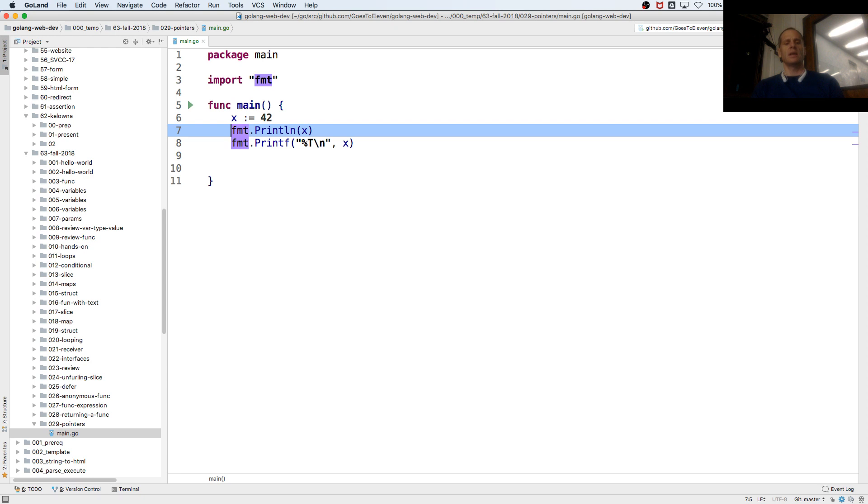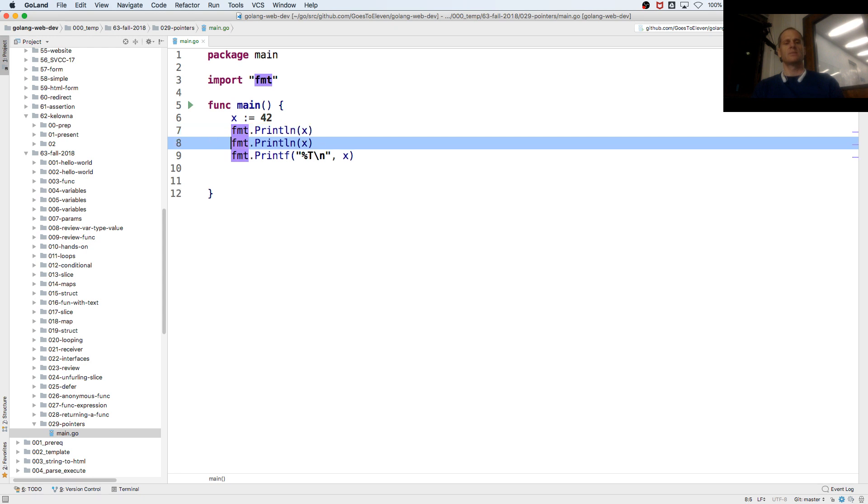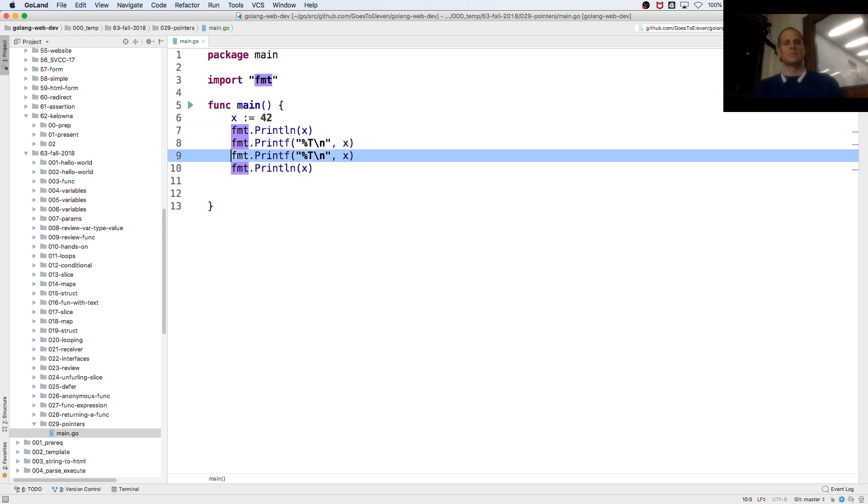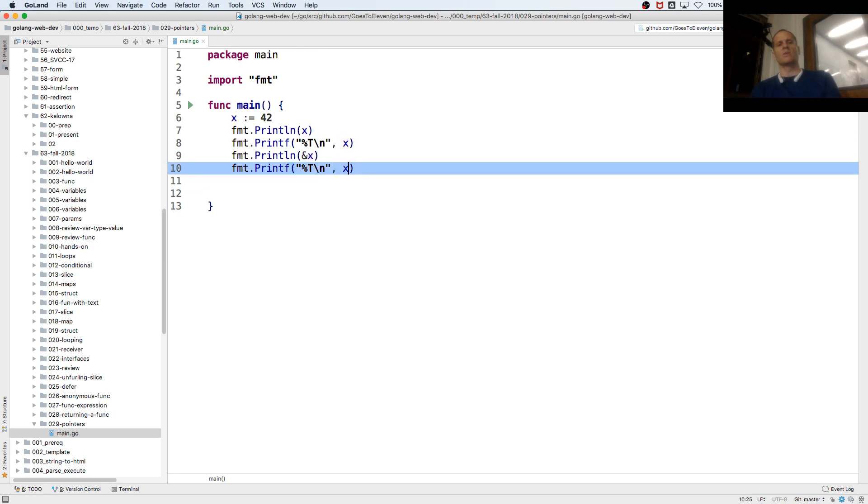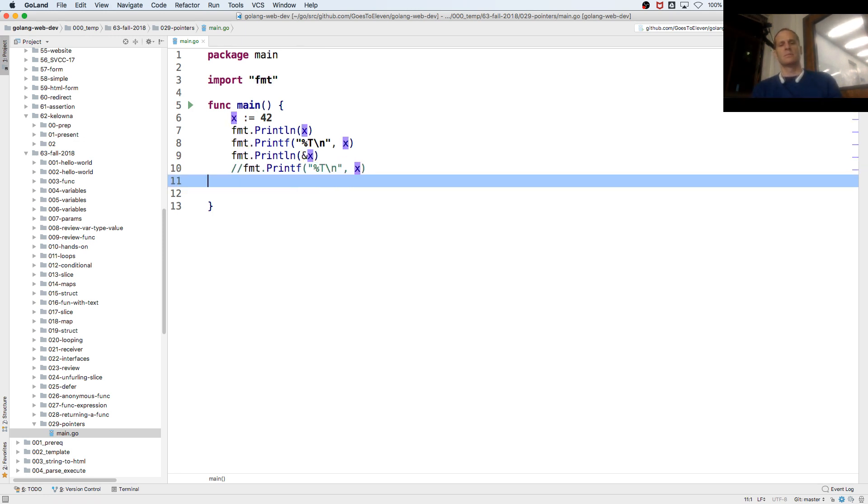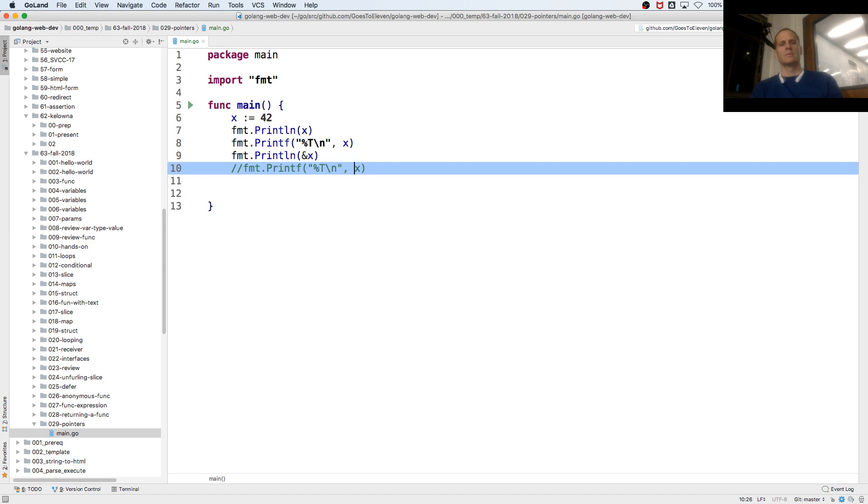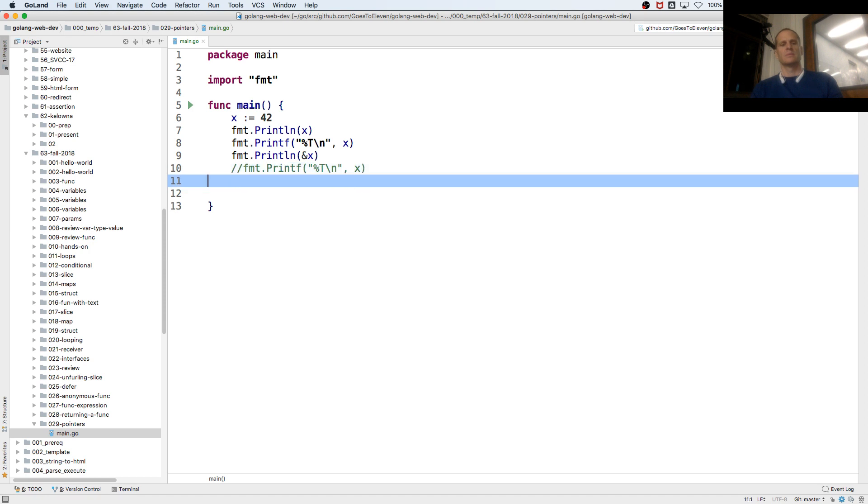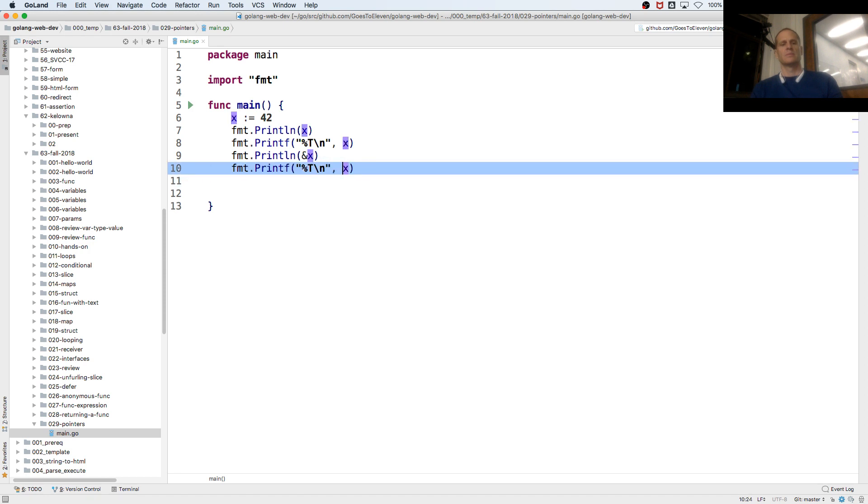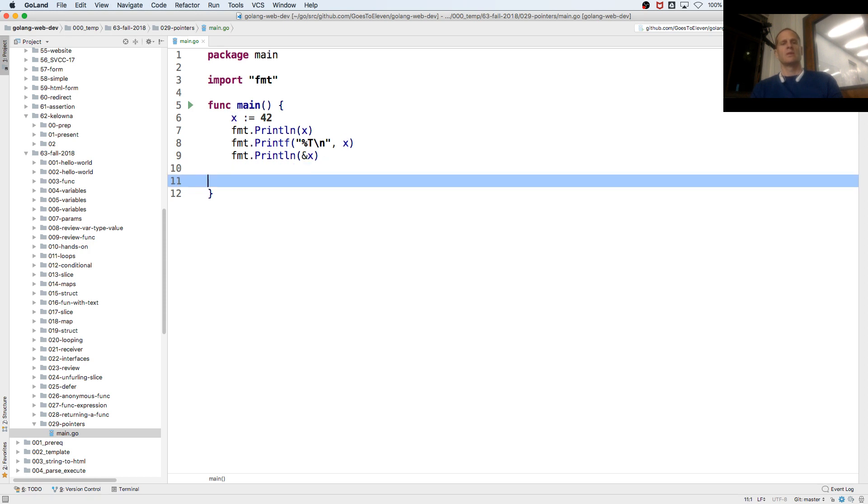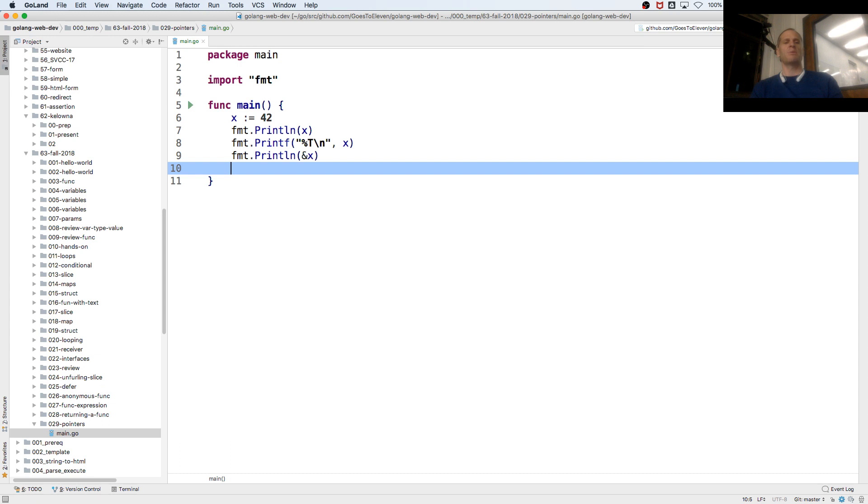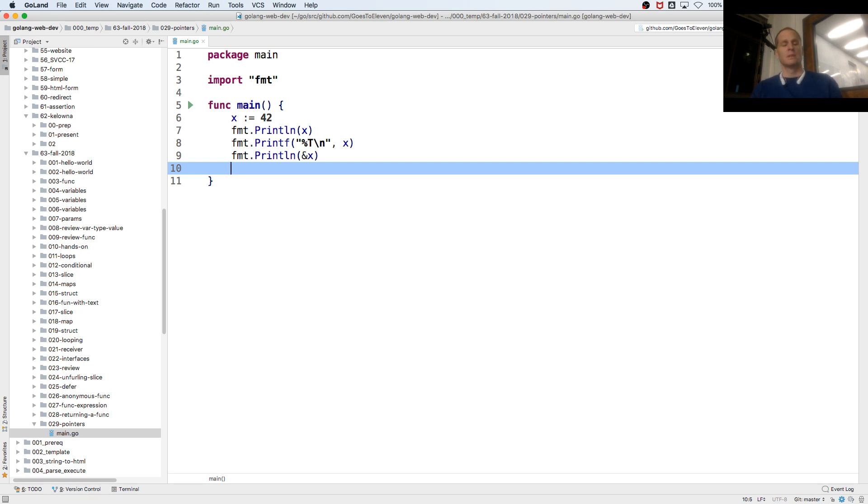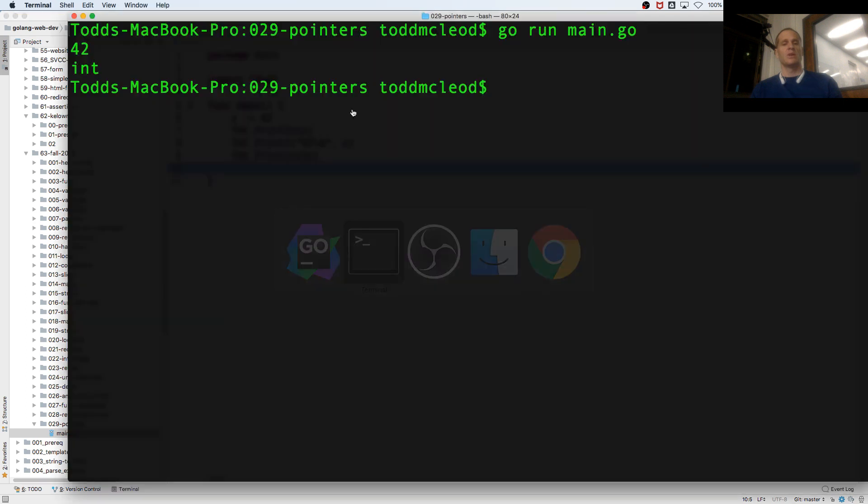Well, I could also do this. I could say, show me the address where that value is stored. So if you put the ampersand in front of a value that is not a pointer, I'll show you the address.